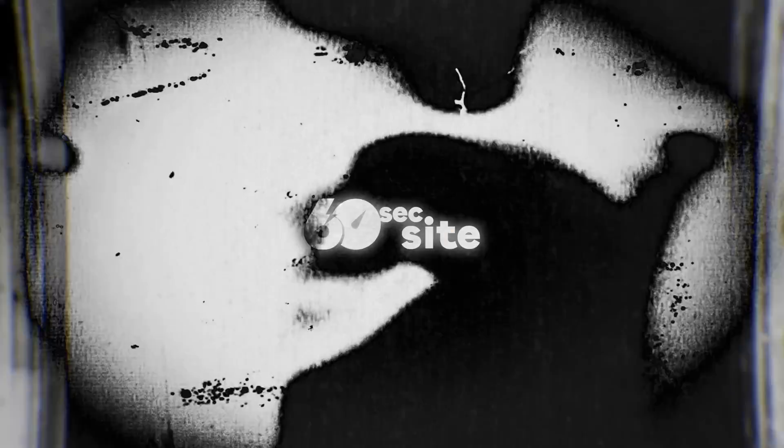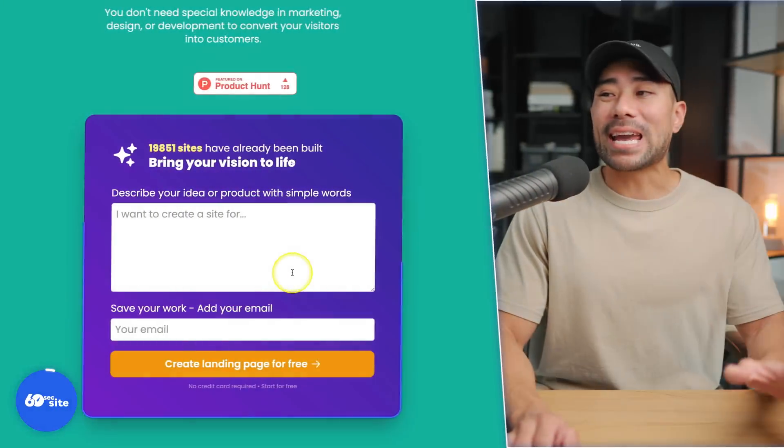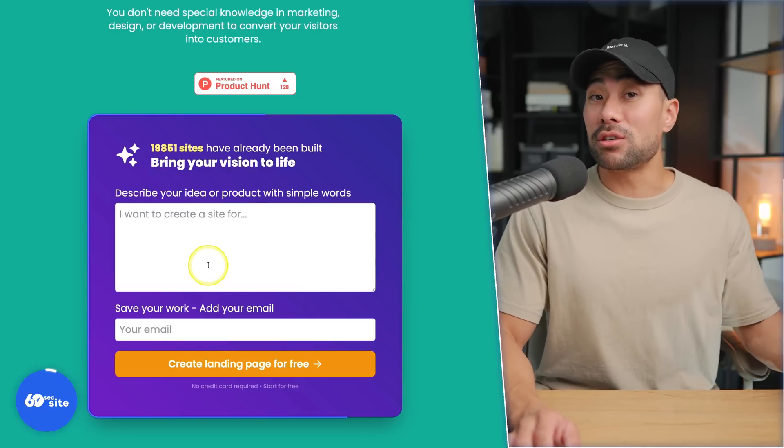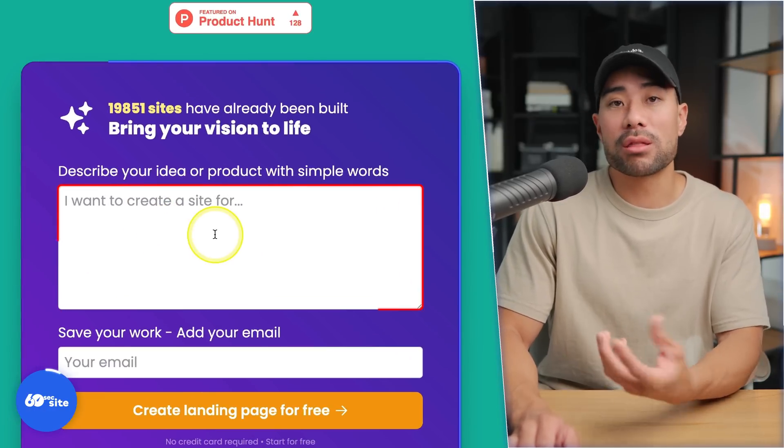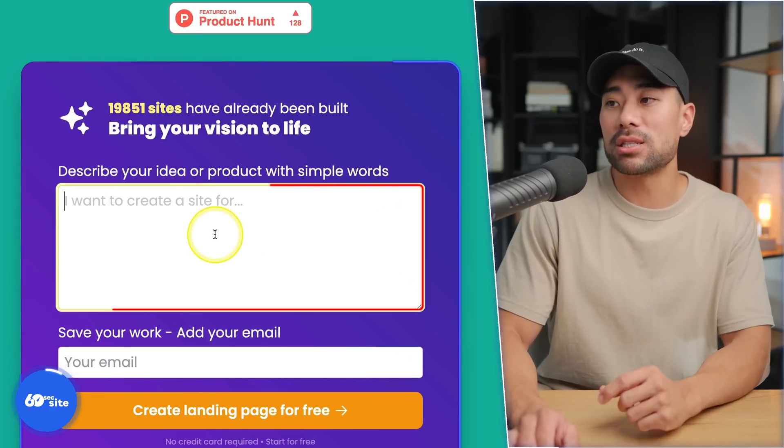Go ahead and check out Audio Pen. For myself, this is something I'll be using on an almost daily basis. Next up and finally, this tool is able to generate a full landing page for your product or service in just under 60 seconds. By using AI, all you need to do is describe your idea or product with simple words.